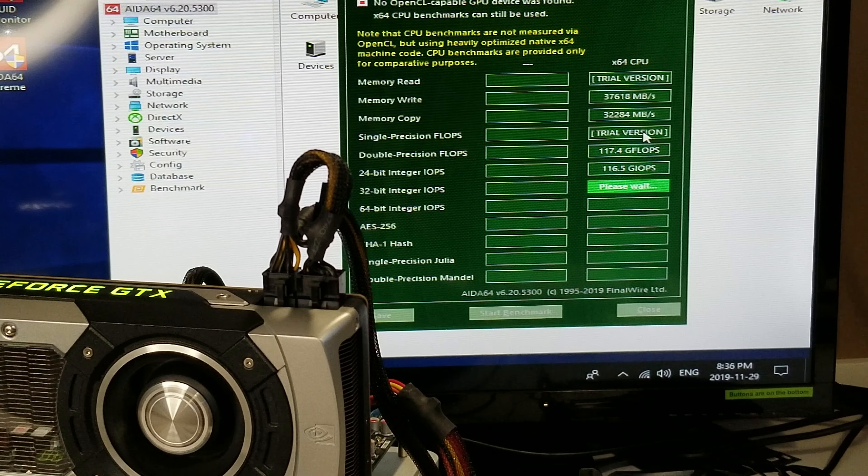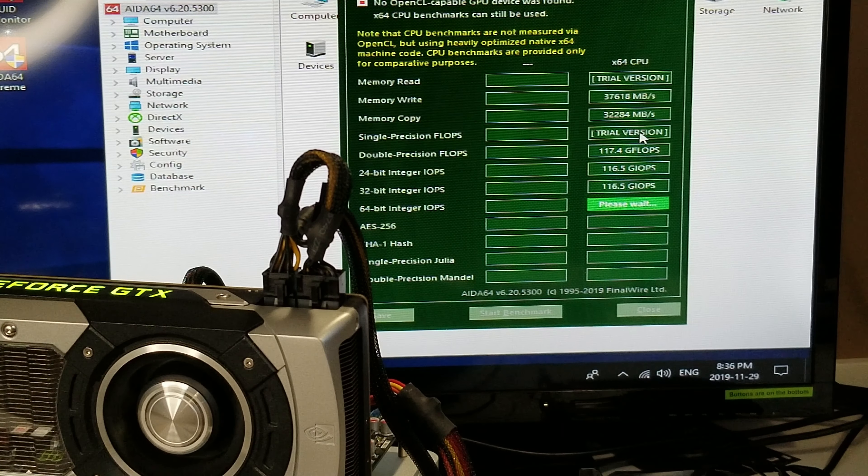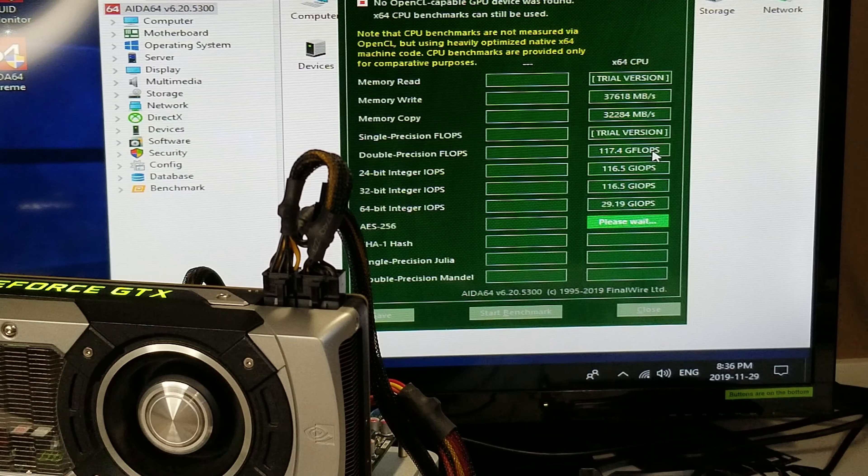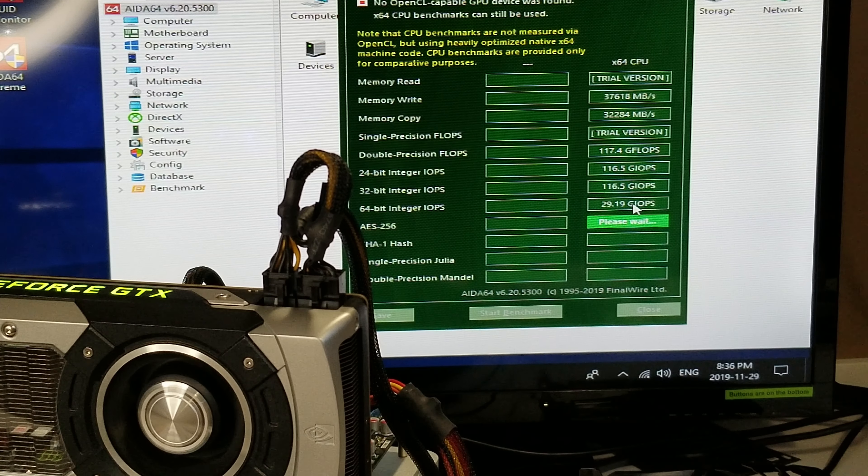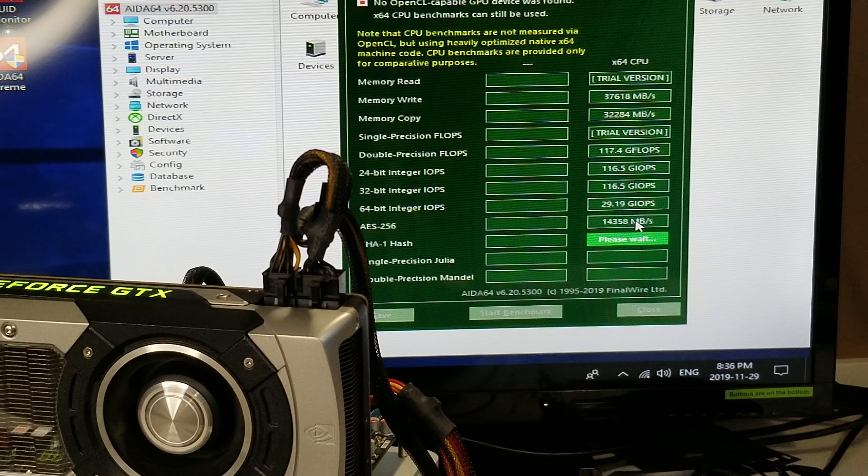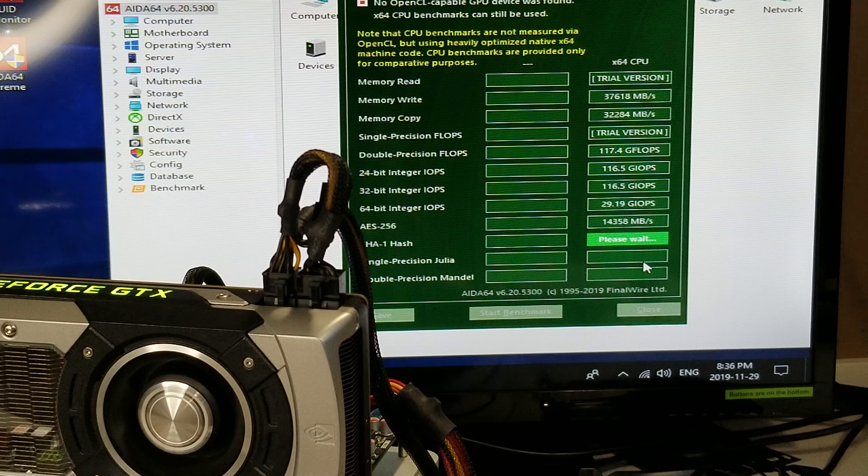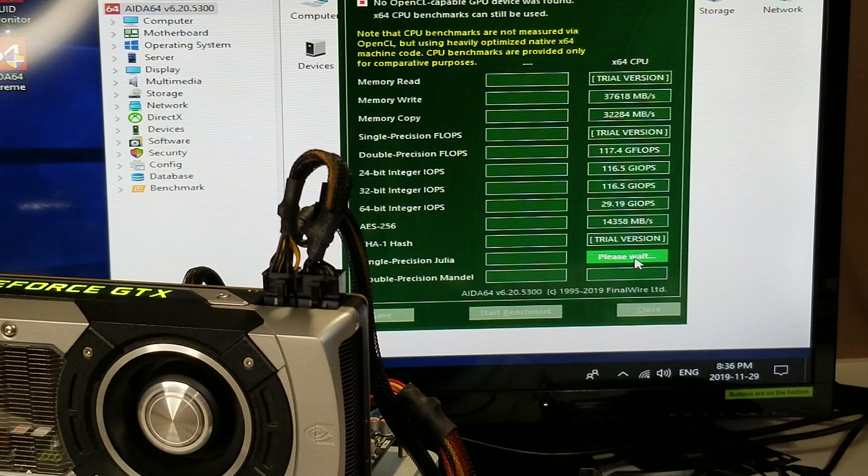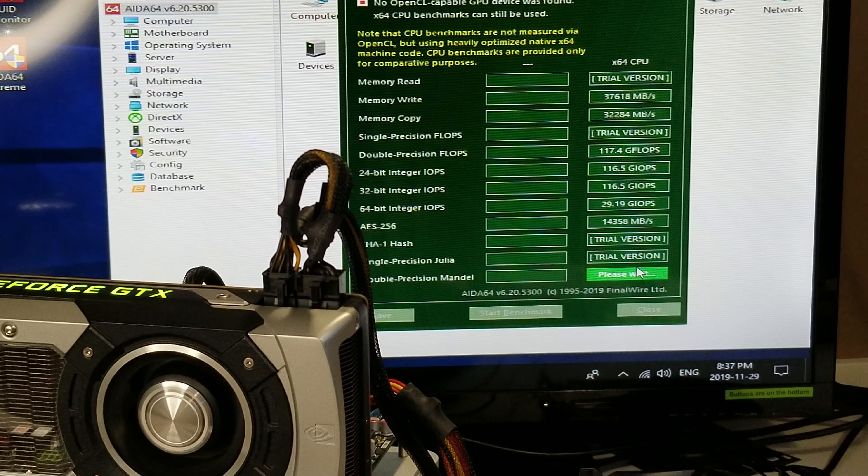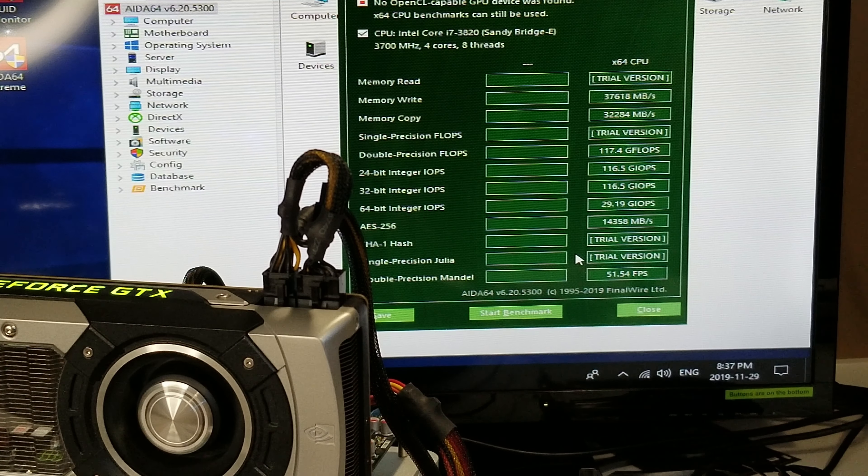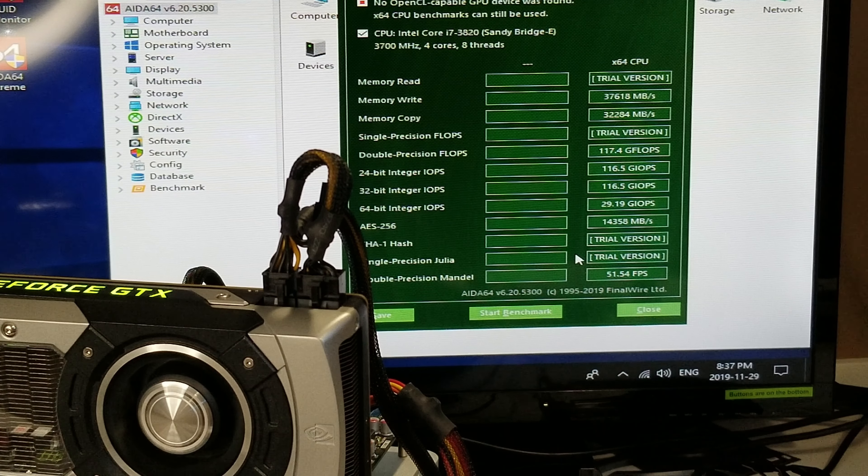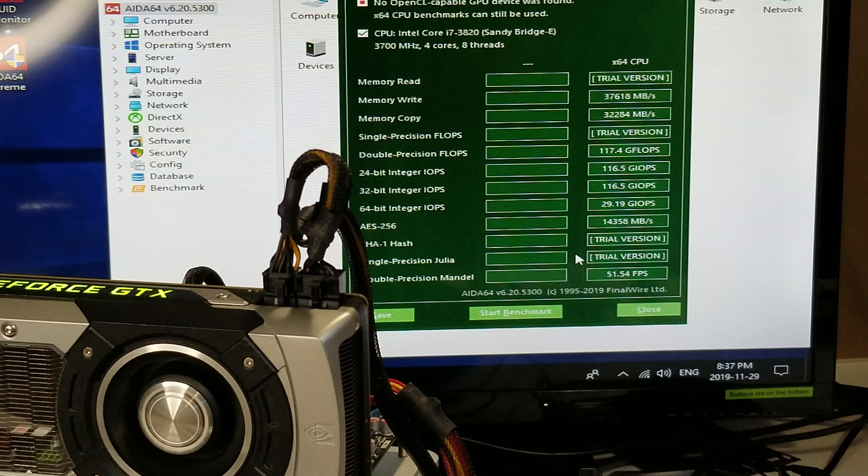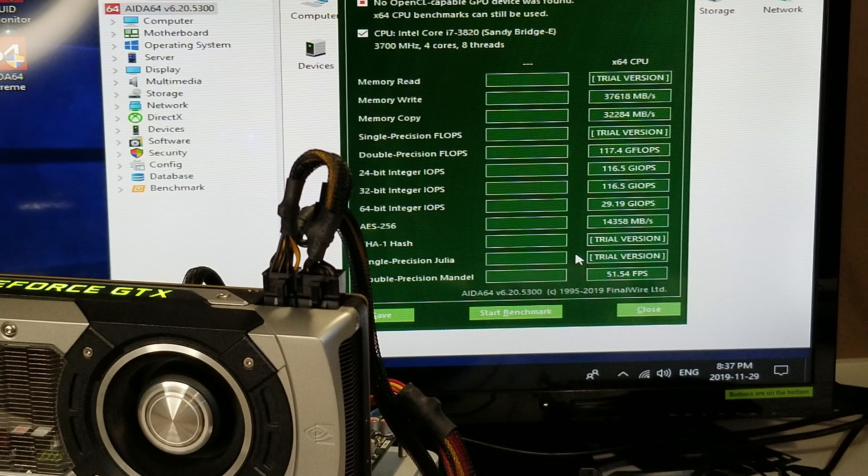So it's benchmarking and you can see it's got memory rights, copy. Now it's not going to give you the single precision flops because it's using the trial version. Double precision is 117.4, 24 bit, 32 bit 116.5, 64 bit 29.19, and so on. AES-256, SHA-1 hash. Some of these I don't know what they are. So if you know what they are, put them in the comments. Single precision Julia, I'm not sure exactly what that stands for. Bottom line, it's going to go through and do this and we're going to do the stress test too. So 51 frames per second on the test.